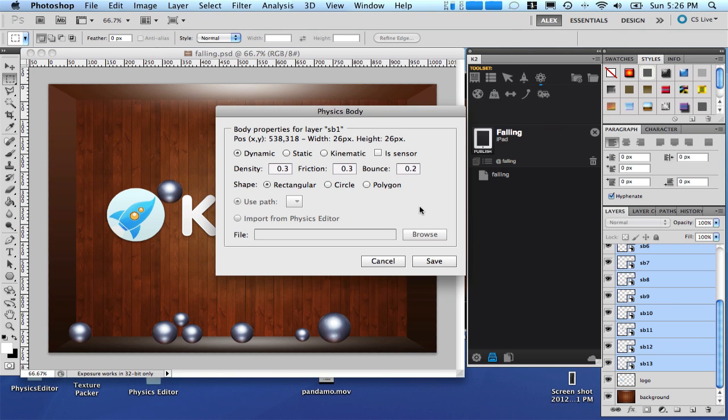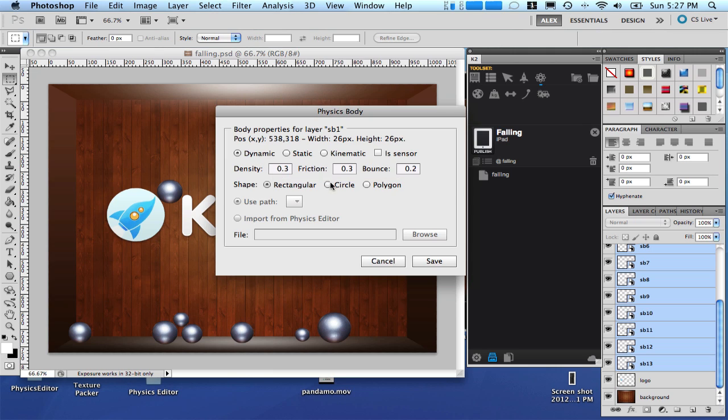And just press the set body properties once. When the screen appears everything that you set here are going to be set to all the balls. So each ball is going to be a dynamic body, meaning that they are going to interact with physics. Let's keep all the options as is, but just change the shape as circle. And click save.